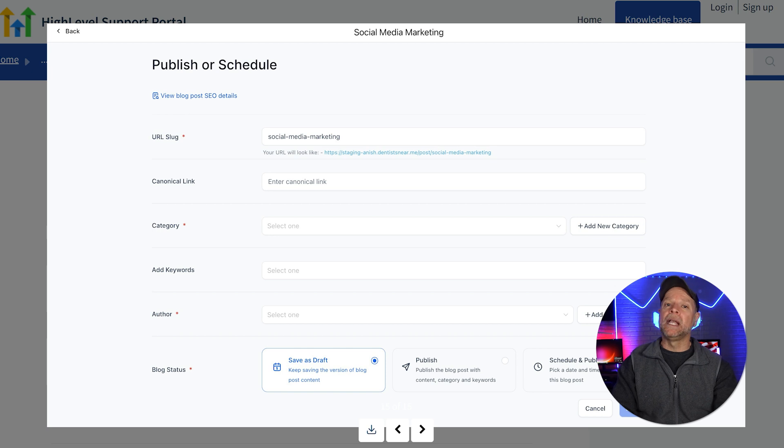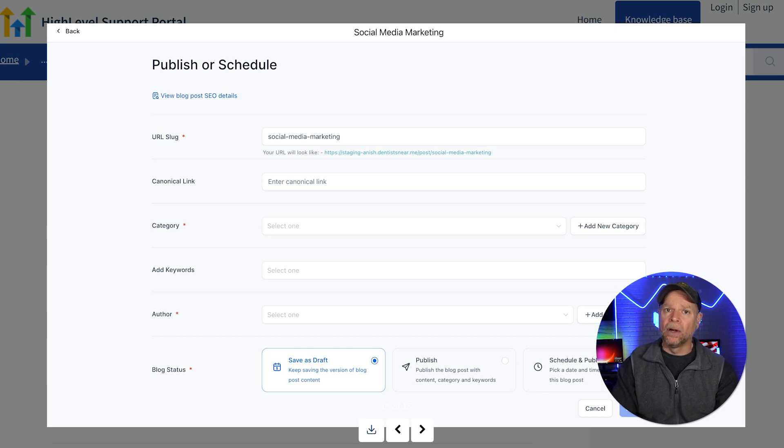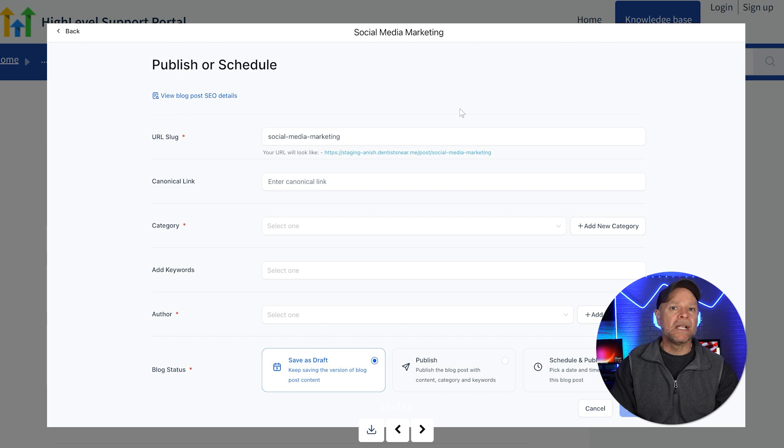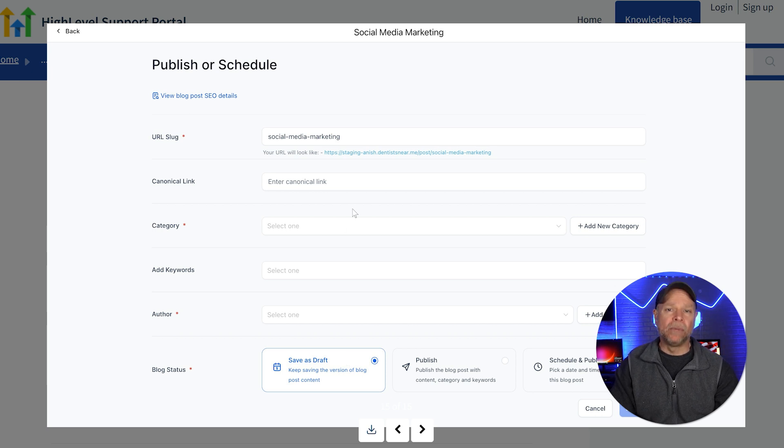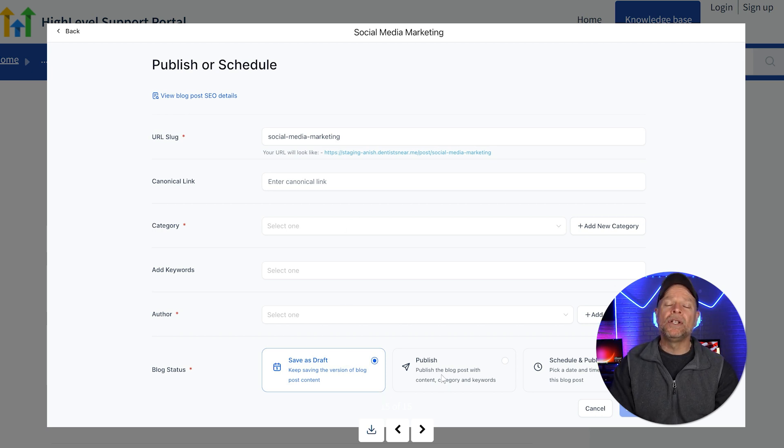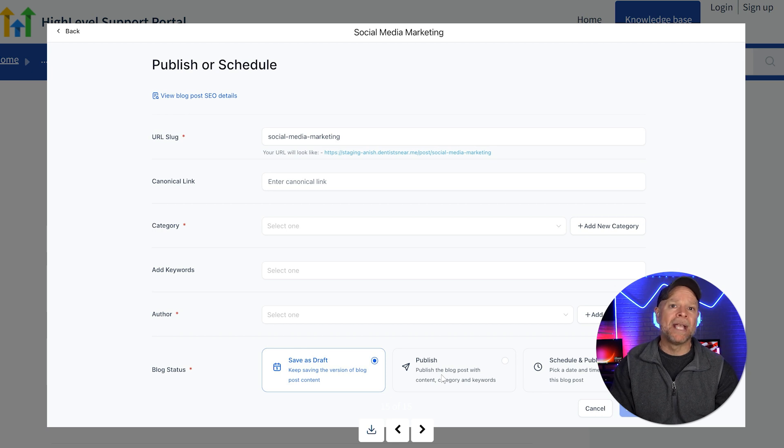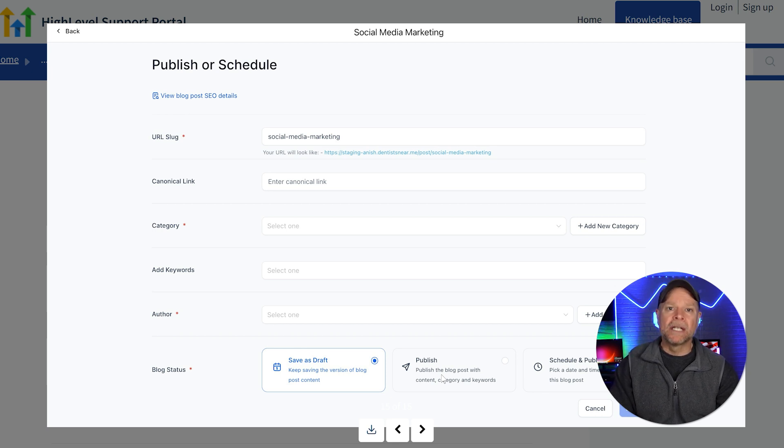Next, you'll be taken to a new page, and here you can review key details like URL, slug, category, author, and blog status. For status, you can choose from Save as Draft, Publish, or Schedule and Publish.